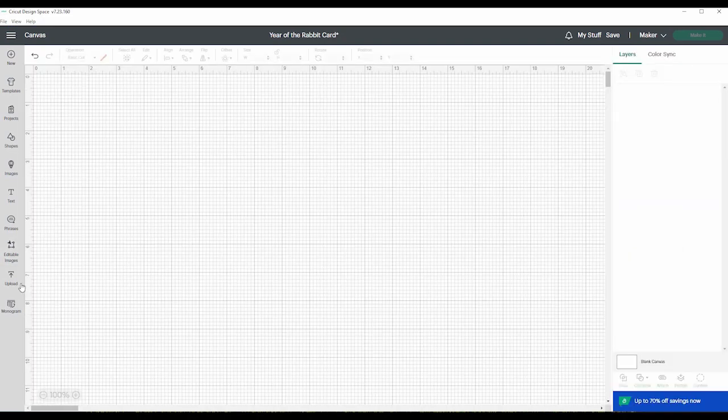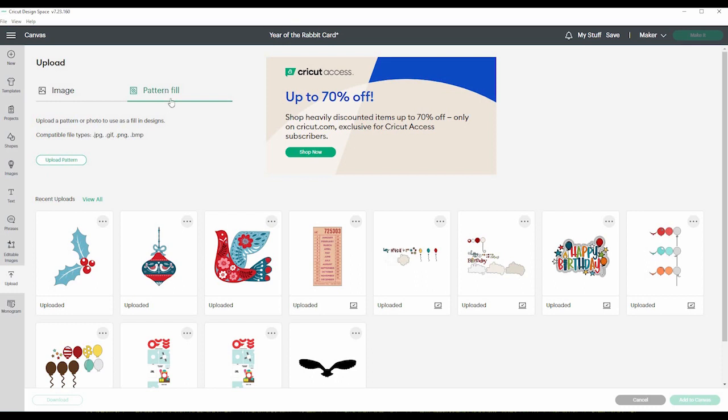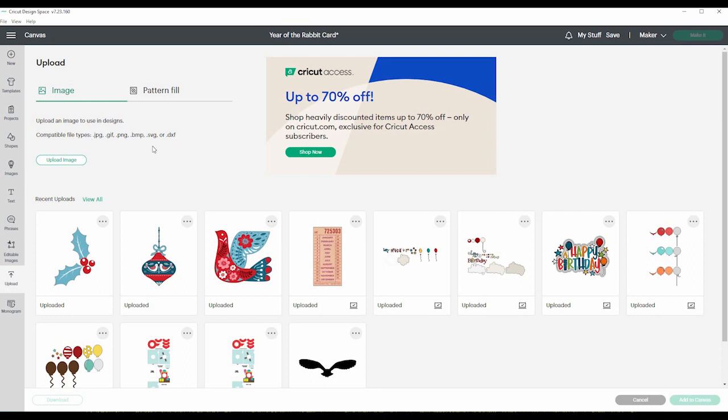And then if you want to upload your own images or designs or whatever, this is the upload button. So up here you can do an image or you can do a pattern fill. So like if you had a shape and you just wanted a pattern in it and you have a pattern file, you can upload that here. So for an image, you can use any of these types of files: JPEG, GIF, PNG, BMP, SVG, or DXF. So any of those types of files you can upload. Patterns is just JPEG, GIF, PNG, or BMP.